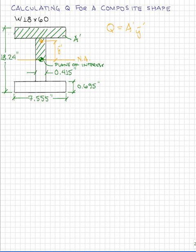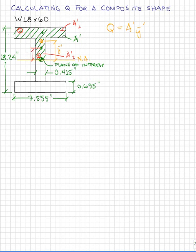Now this is actually an unnecessary step. If we notice that we have two rectangular shapes, we can break this T-section down into two rectangles, then find the outward area of each piece and the distance to the centroid from the neutral axis of each piece, and simply sum these values together.